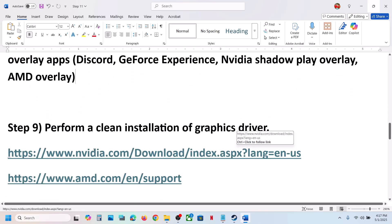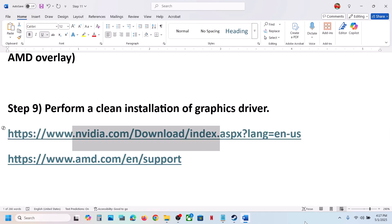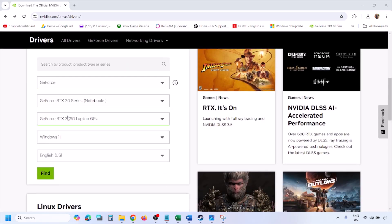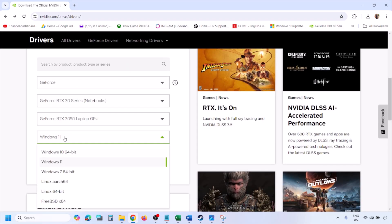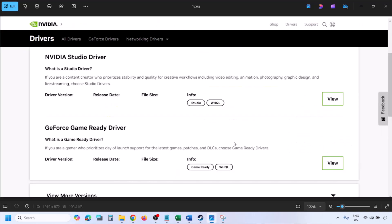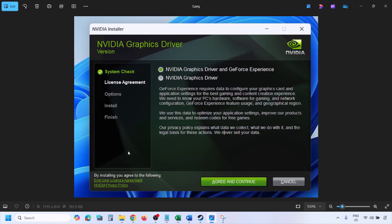The next step is to perform a clean installation of your graphics card driver. If you have an Nvidia card, go to the Nvidia website; if AMD, go to the AMD website. On the Nvidia website, select your graphics card and the correct operating system (Windows 10 or 11), click Find, then View, then Download, and let the download complete.